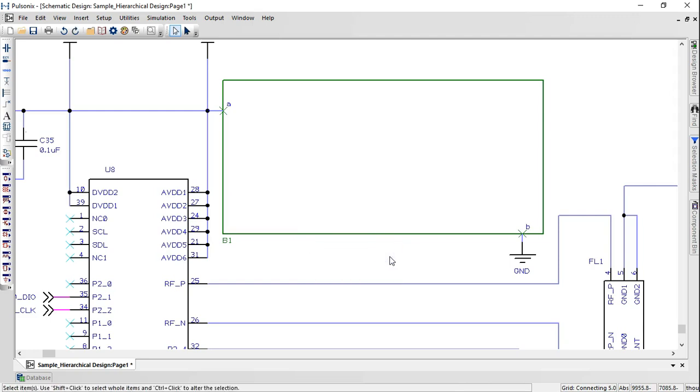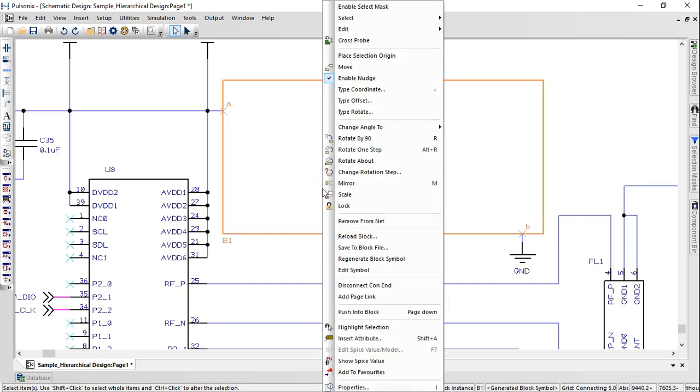The block instance created will contain all the items that were completely selected. You could generate a standard box shape using the Regenerate Block Symbol option.